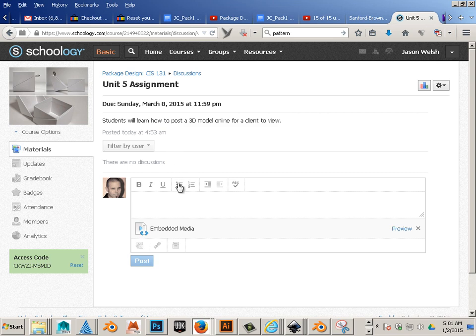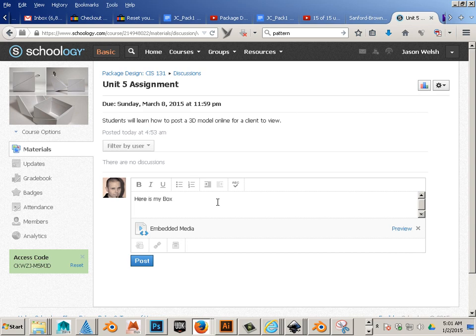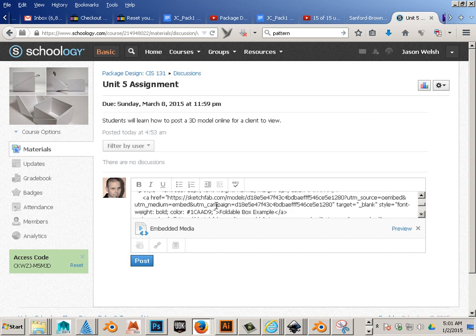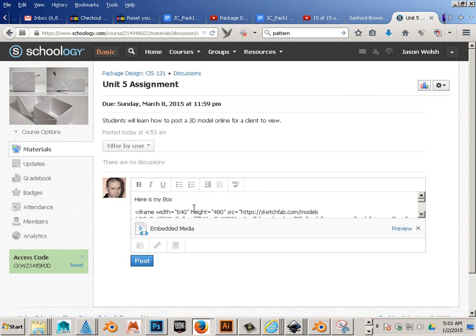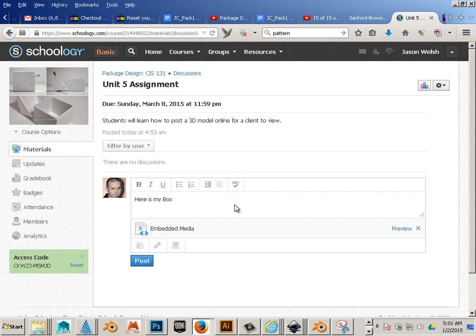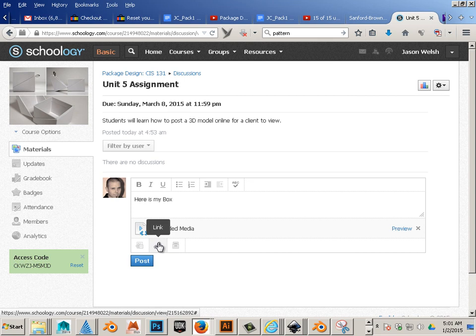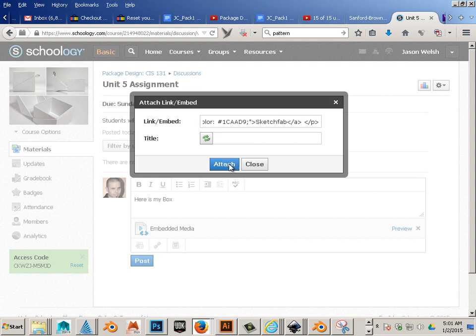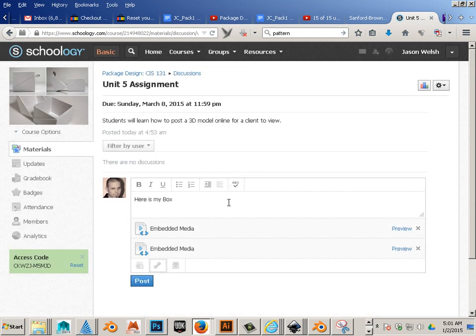Okay. Here's my box. Hit Link. Hit Attach.